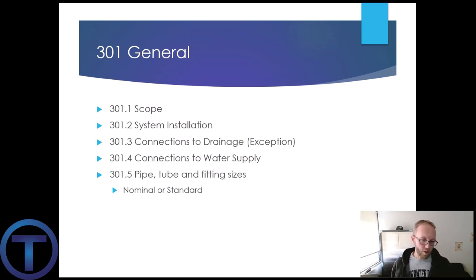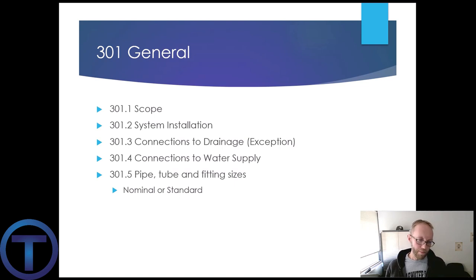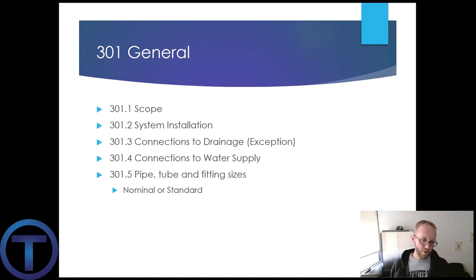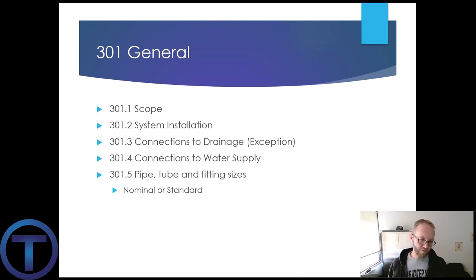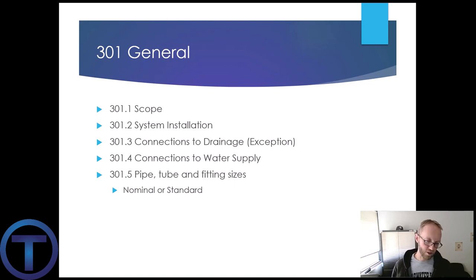Now check this out: 301.2 System Installation. Plumbing shall be installed with due regard to preservation of strength of structural members and prevention of damage to walls and other surfaces through fixture usage. I'm going to summarize this by saying: don't be a hack.